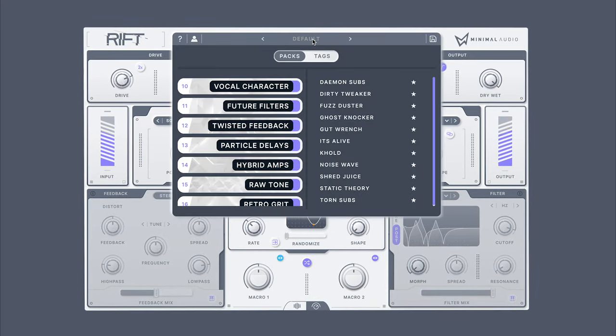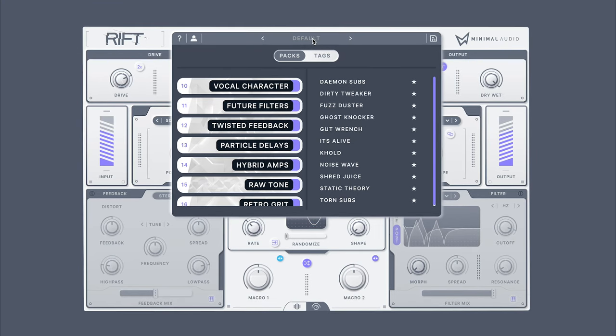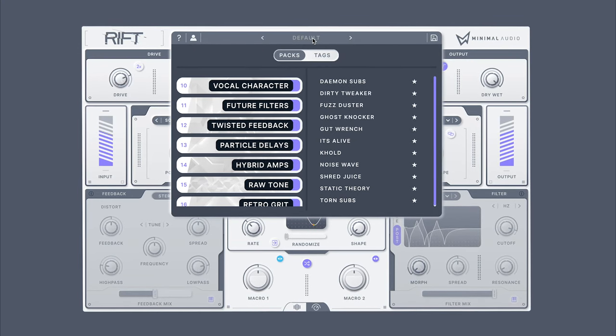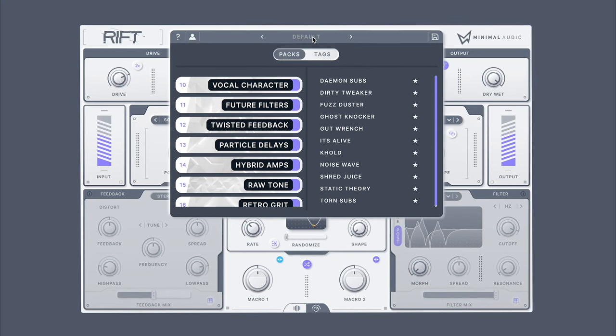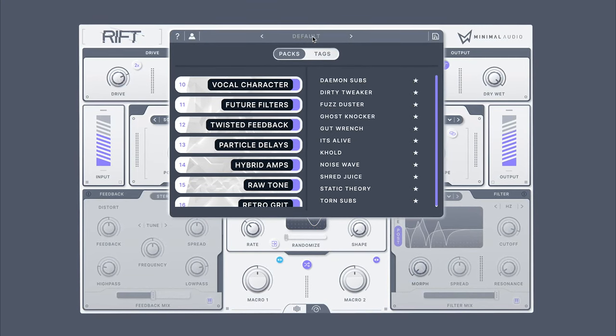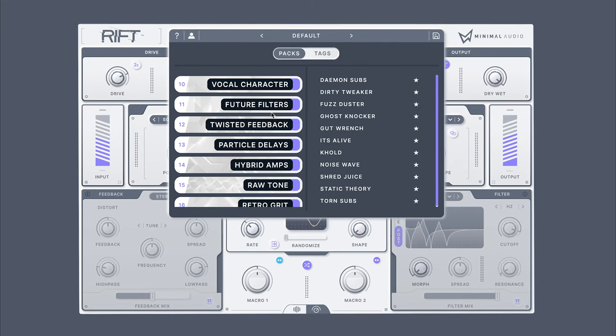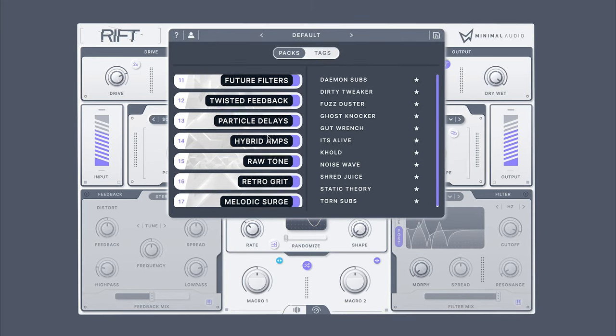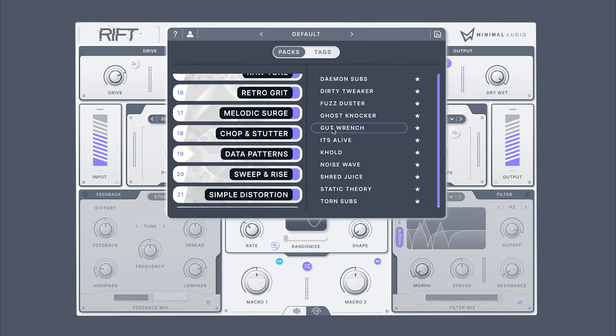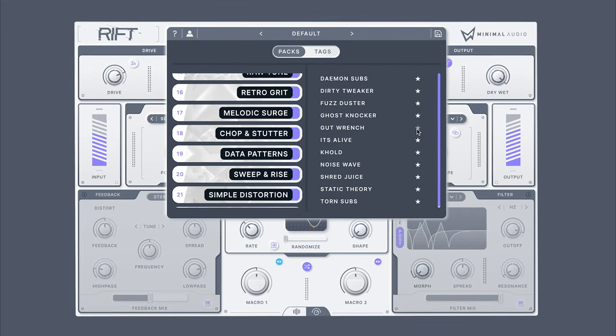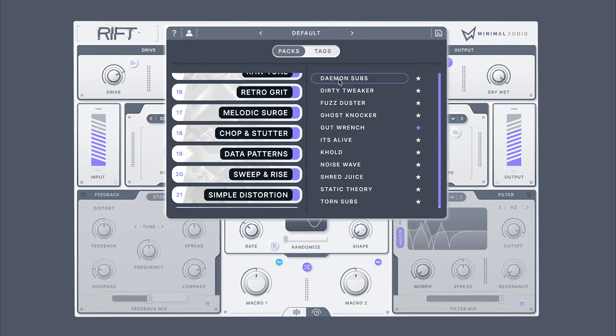Coming back to the preset browser, it's worth noting that it's loaded with over 300 powerful presets, ready for immediate use. From within the browser, you can view packs, favorite presets, as well as browse by tag.